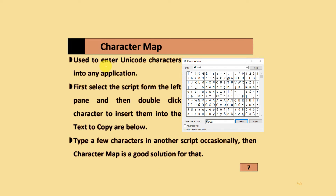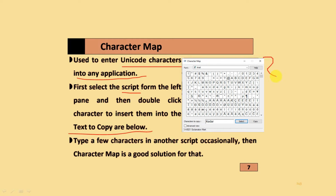The next topic is the Character Map. It is used to enter Unicode characters into any application. First, select the script from the left pane, then double-click on the character and insert it into the text to copy. You select the character, copy it, and then paste it. For typing a few characters in another script occasionally, the character map is a good solution.